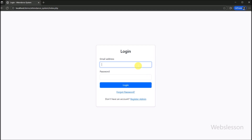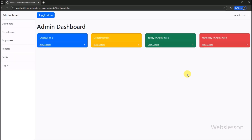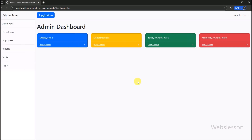We enter the login details one by one and then click on the login button. Upon successful login, the admin is presented with a comprehensive dashboard. Here you can see key statistics at a glance, such as the total number of employees, departments, today's check-ins, and yesterday's check-ins.